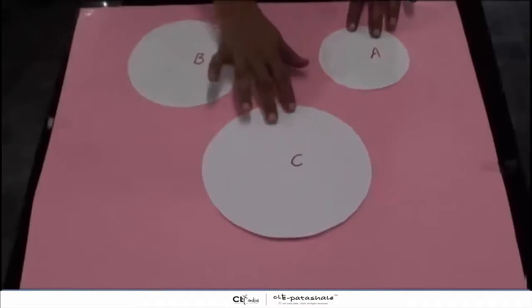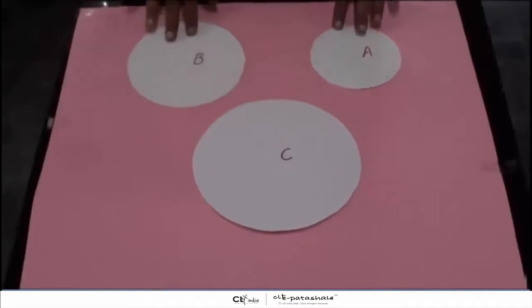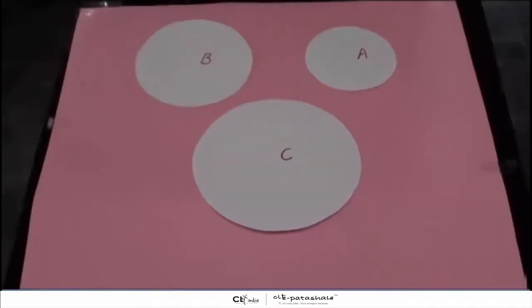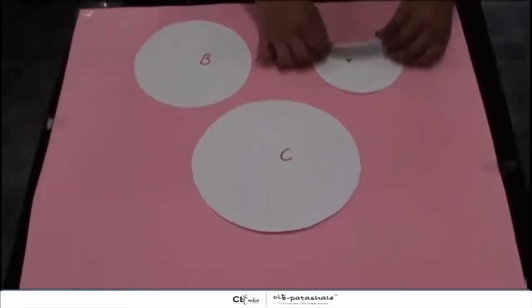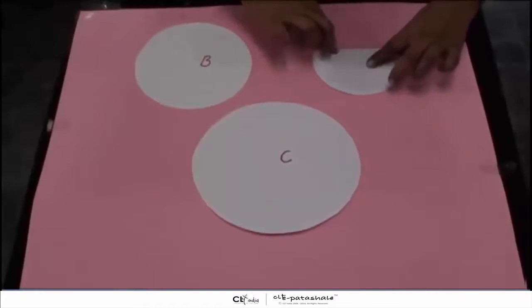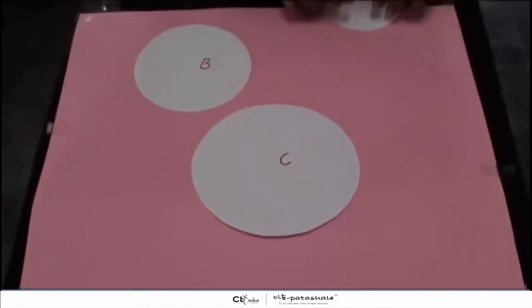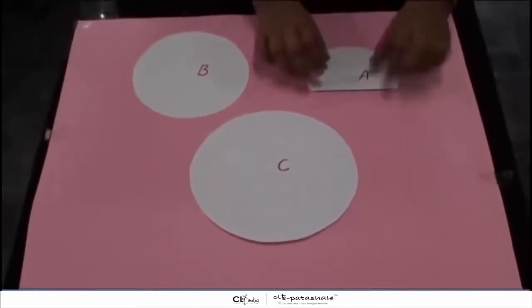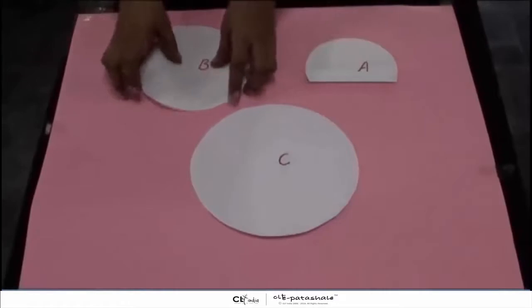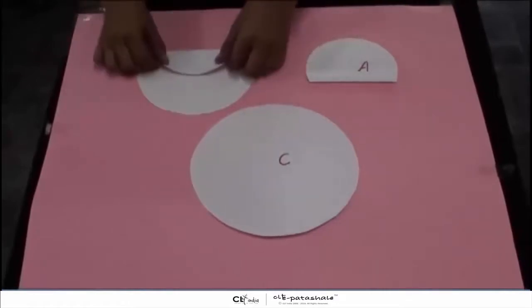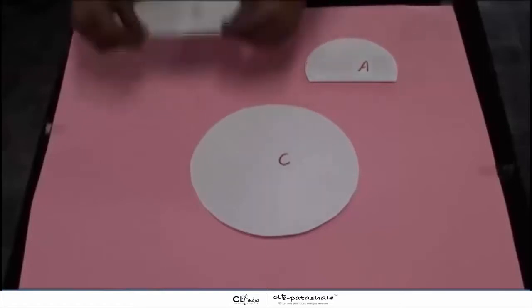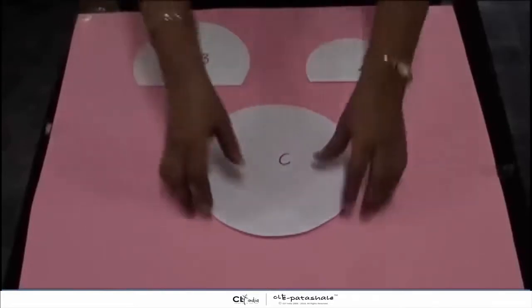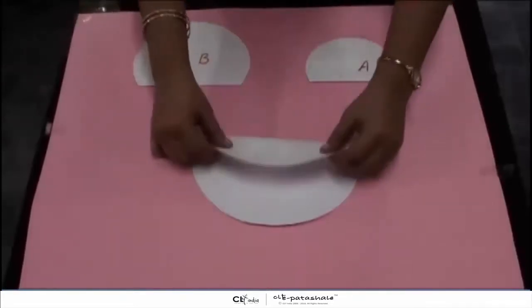Now after cutting these circles along the circumference, we have to fold each of these circular cutouts to form chords of different lengths. So let's fold it. Now we take the second circle and fold it to form a chord, and then the third circle.